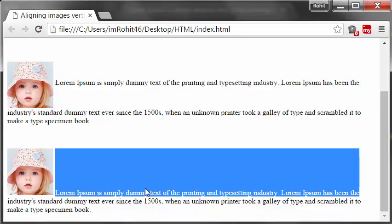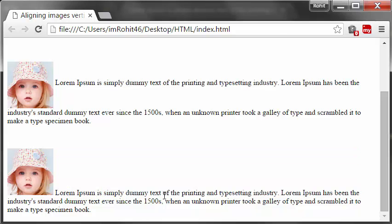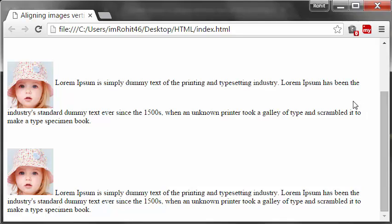That's it about aligning images vertically in HTML. As you saw in the last tutorial, the align attribute doesn't work with HTML5, so it is used in older versions.